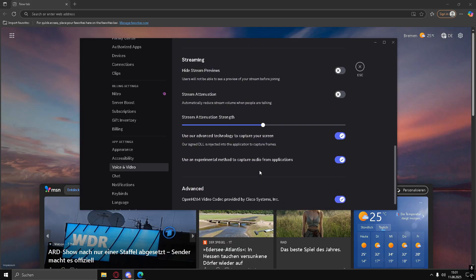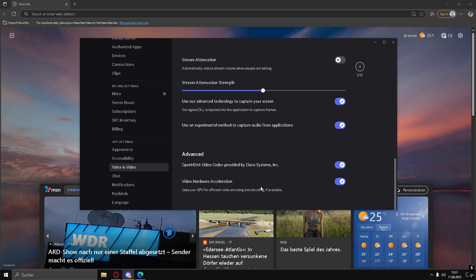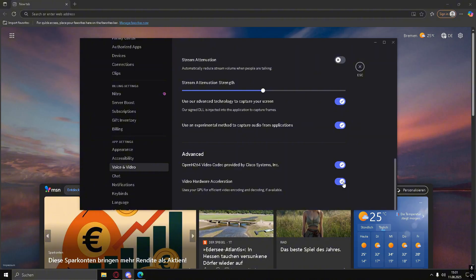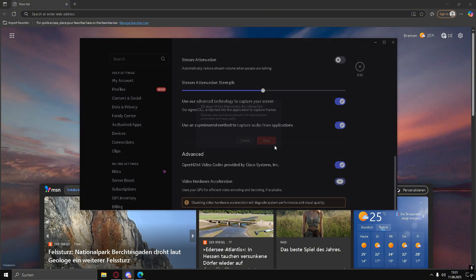Once open, go to the bottom left of your screen and click on User Settings. Scroll down until you find Voice and Video, and click on it.